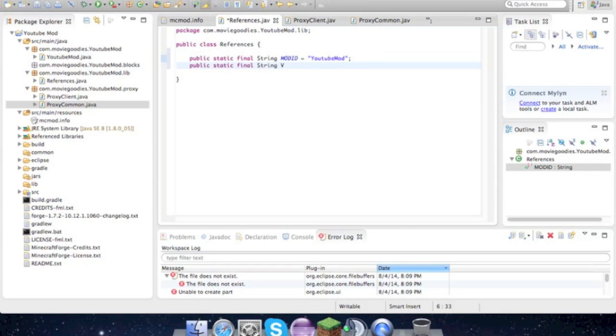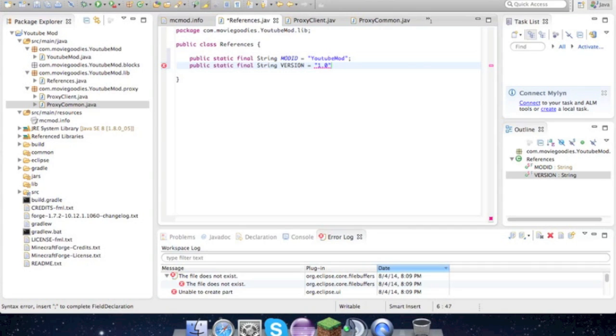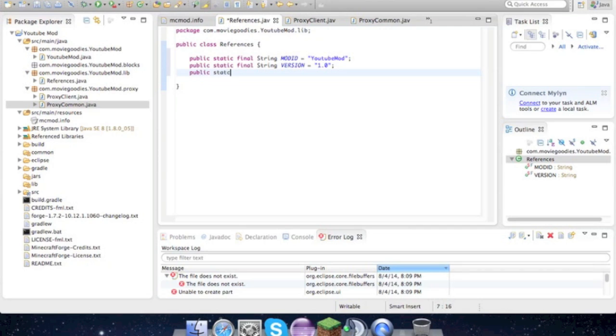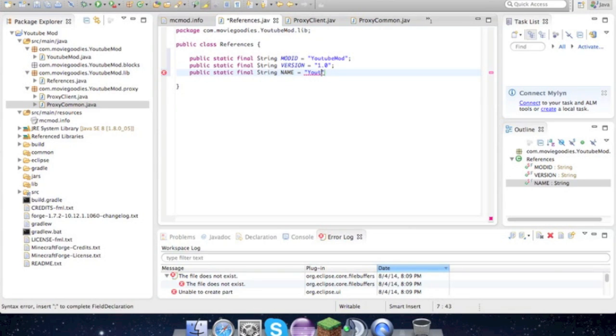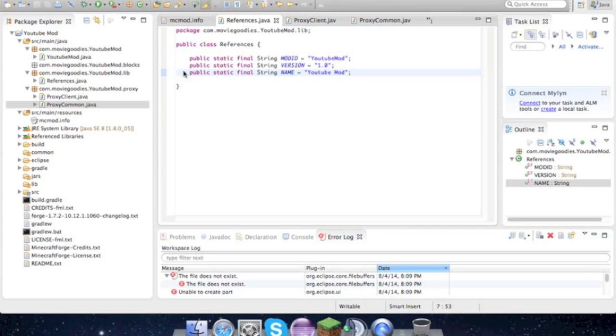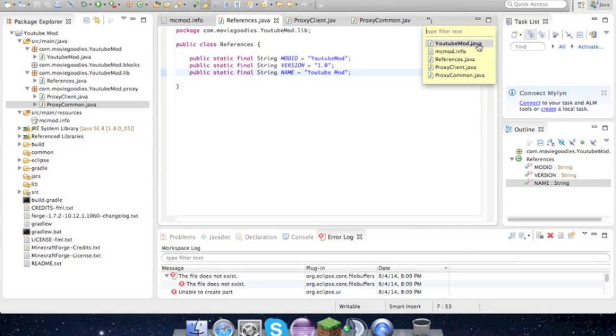Public static final String name, and then whatever the name of the mod is. Now that that's all done, we can go into our YouTube mod.